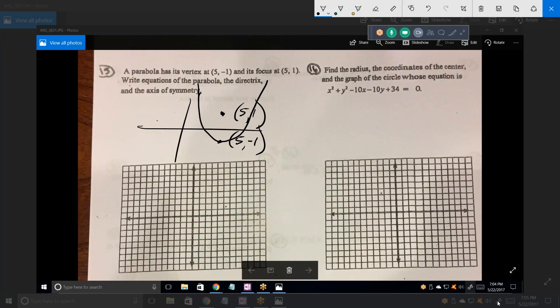It has to be vertical and it has to open up, because the focus is always inside the parabola — it's never outside. What's P? That distance right there. Just read the graph. The vertex is at (5, -1) and the focus is at (5, 1). What's the distance from the vertex to the focus? That's P. So P equals 2.